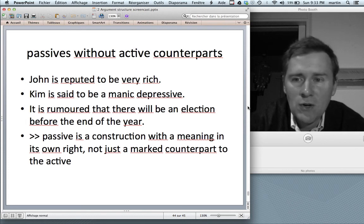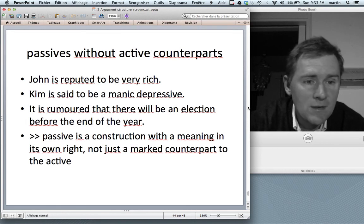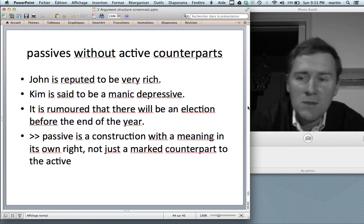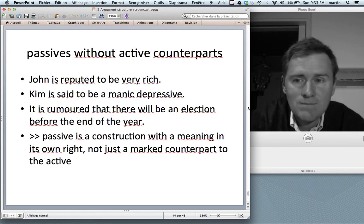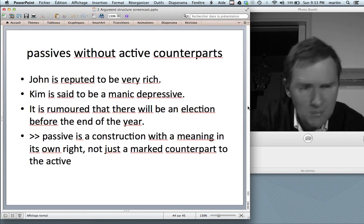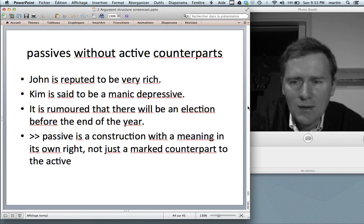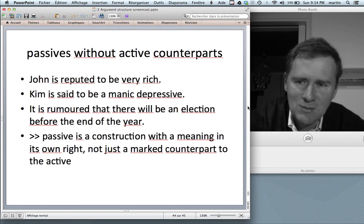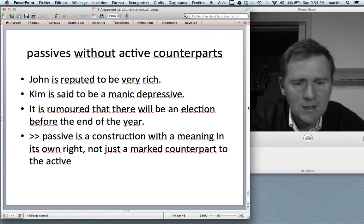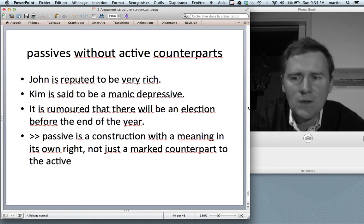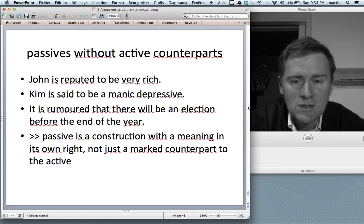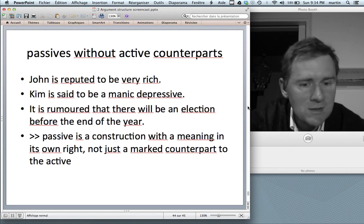More importantly, there are passives without active counterparts. 'John is reputed to be very rich' — but 'many people repute John to be very rich' doesn't exist as a conventional active. 'Kim is said to be manic-depressive' — 'many say Kim to be manic-depressive' is not quite there. 'It is rumored that there will be an election before the end of the year' — 'many people rumored that...' is borderline at best. The passive formulation is much more conventional and idiomatic than any corresponding active. The bottom line is that the passive too is a construction with meaning in its own right — not just a marked counterpart to the active derivable by a meaningless syntactic rule.